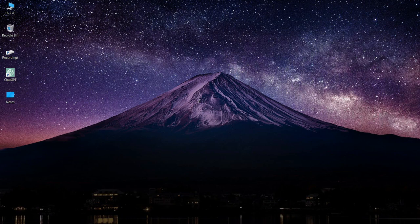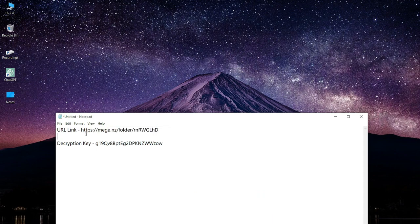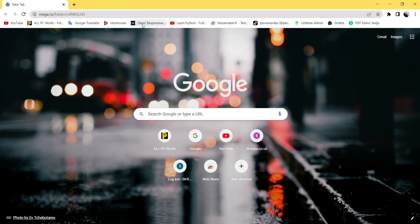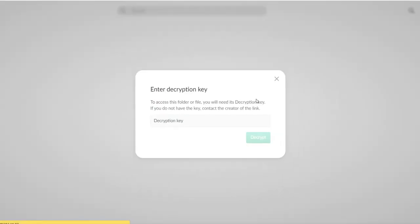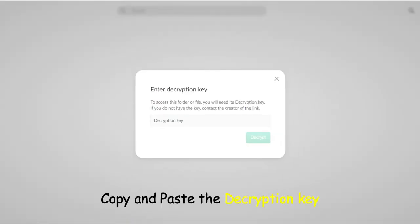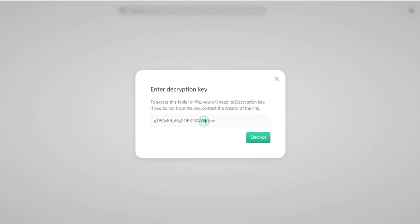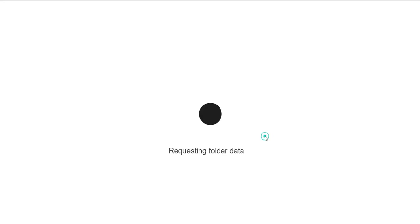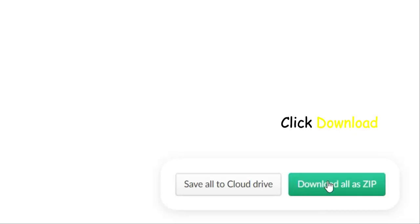Welcome to the Perceive Vibe. Link in description. Copy and paste the decryption key. Click download.